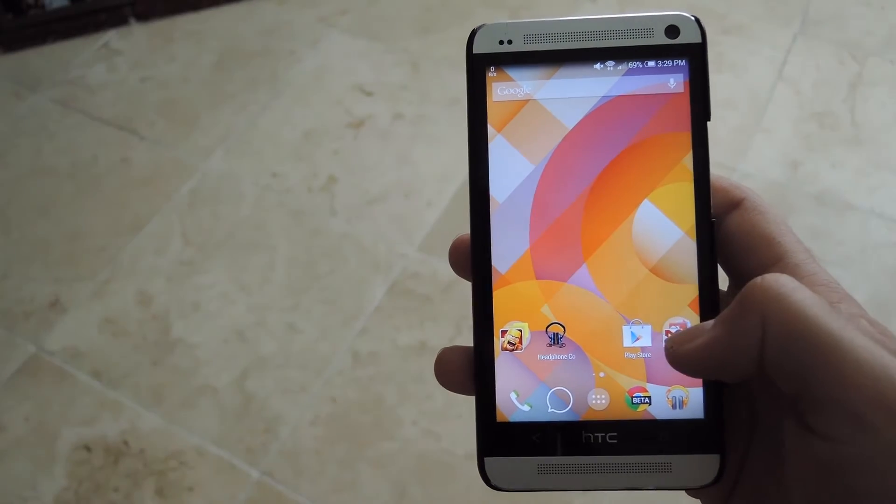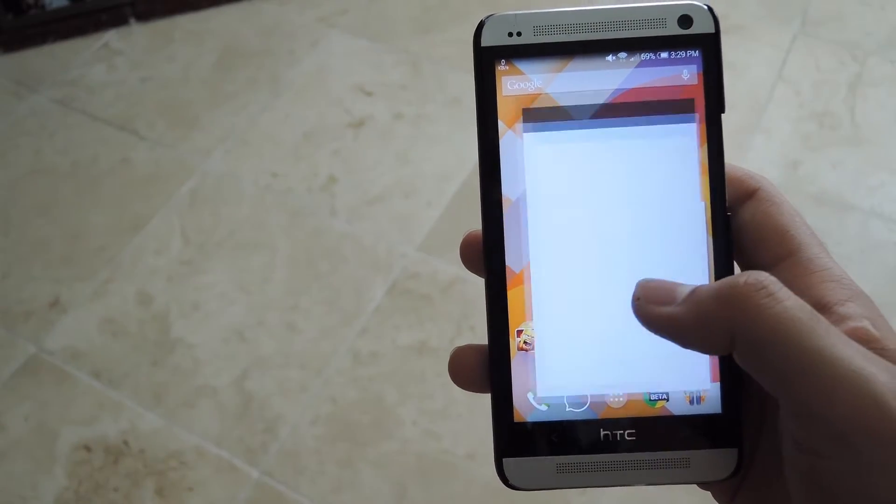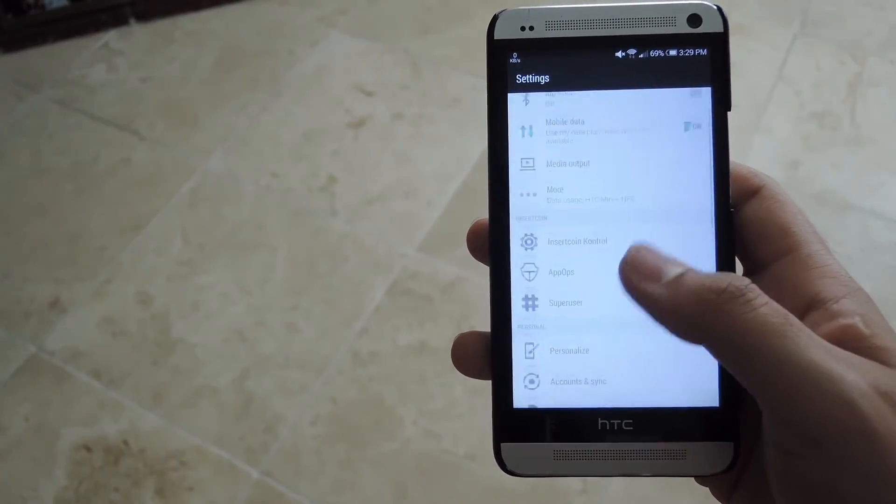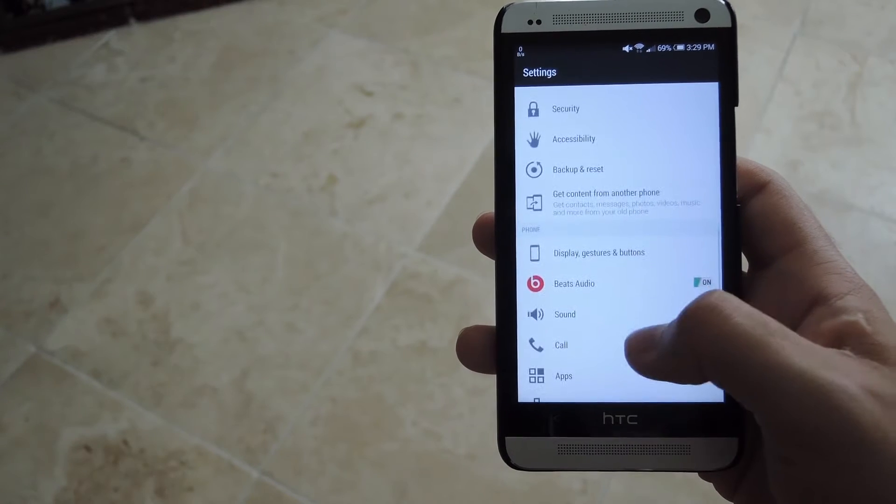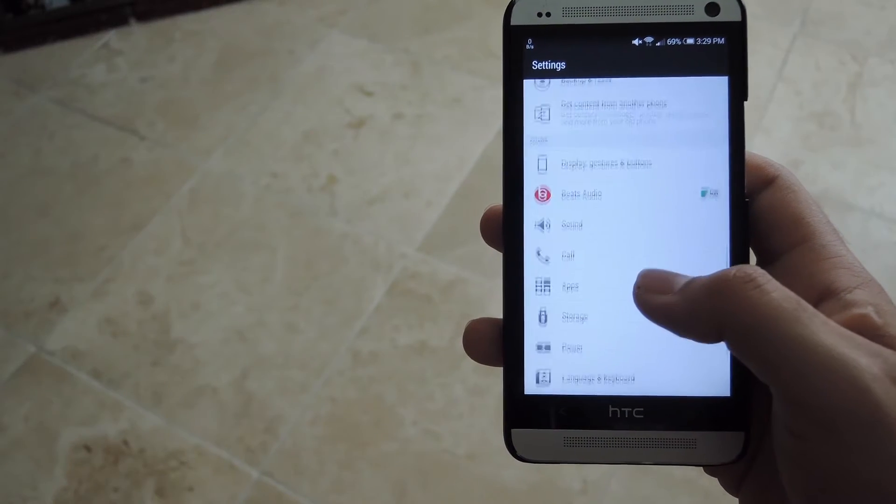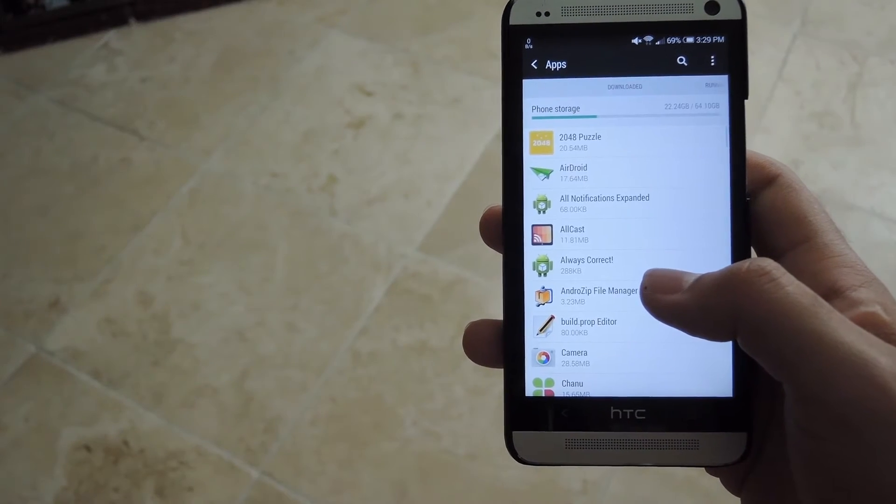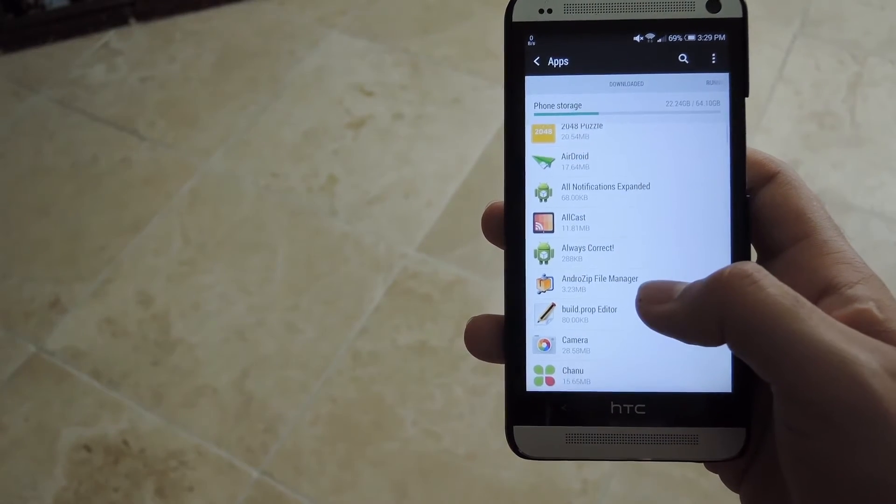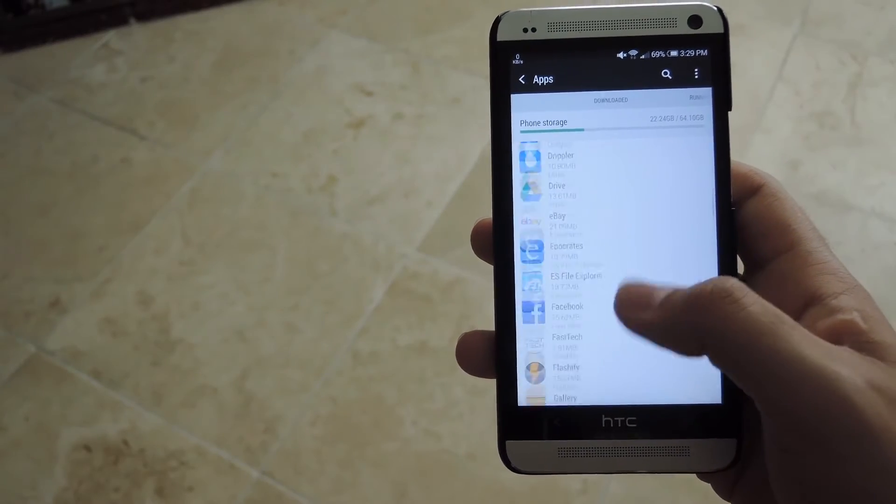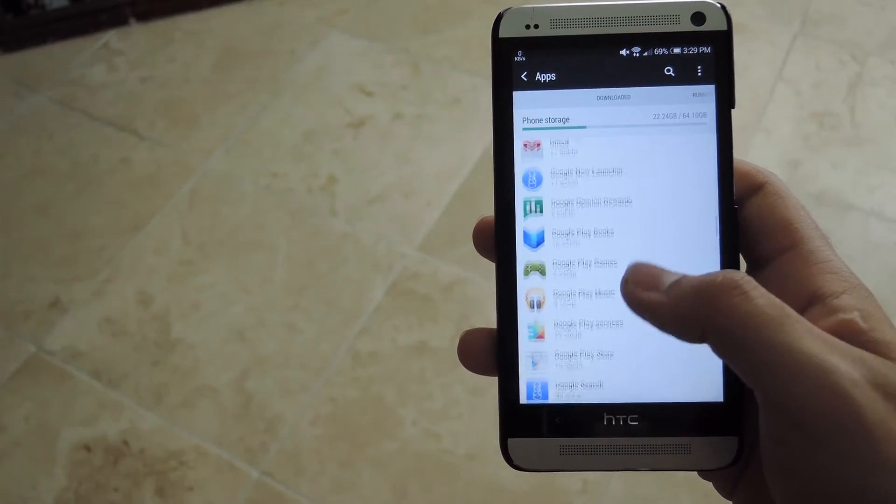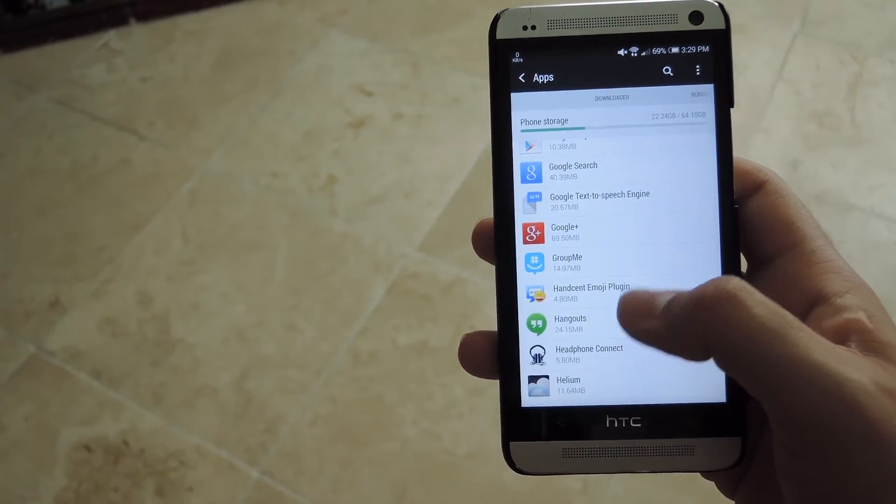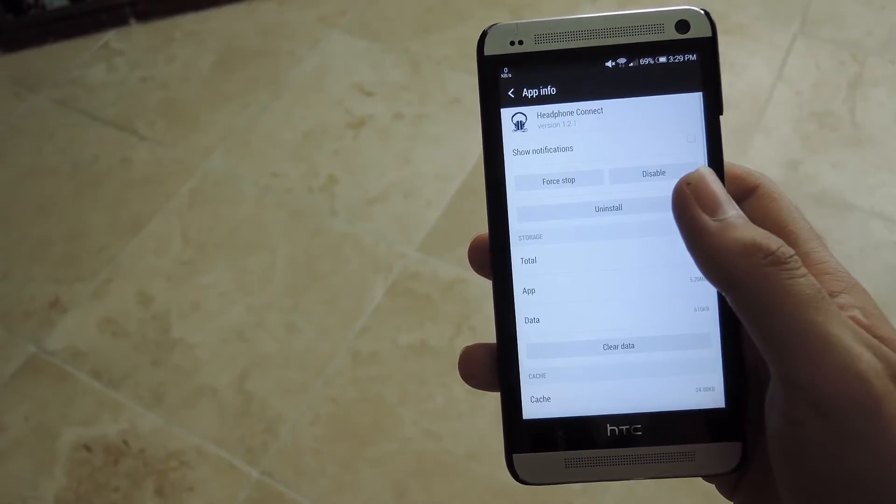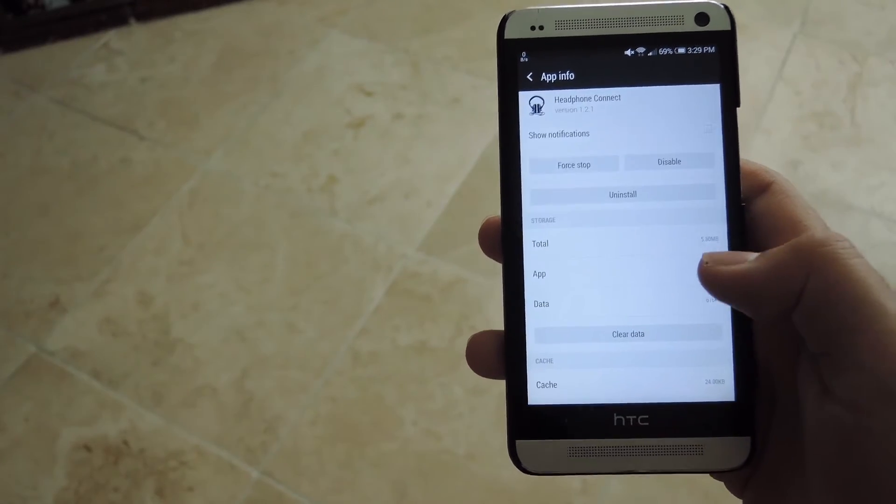Just open up your Settings app, scroll down to Apps. Now I am running Sense 6, but it will be the same exact thing as Sense 5. And then after that, just scroll down to Headphone Connect and then make sure the box that says Show Notifications is unchecked.